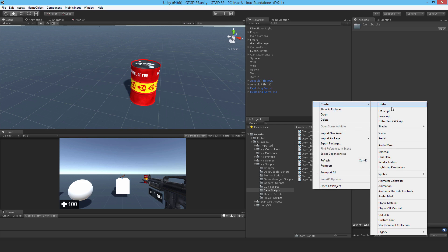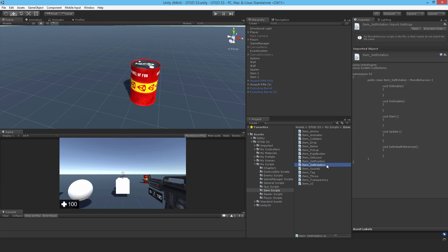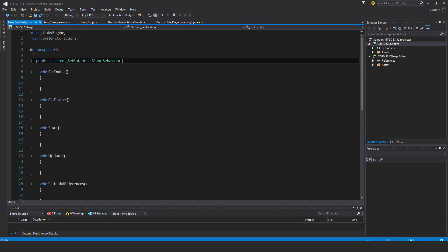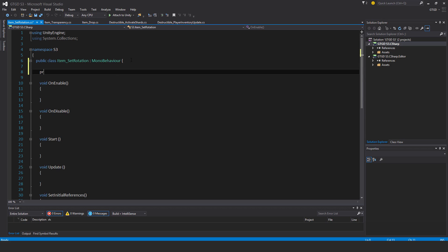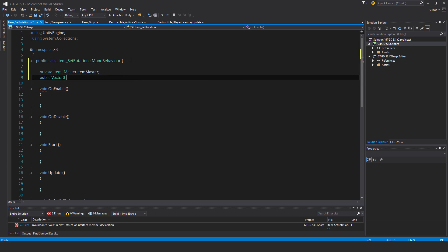And it's really simple. So, item set rotation, private item master, item master, public vector 3, item local rotation.